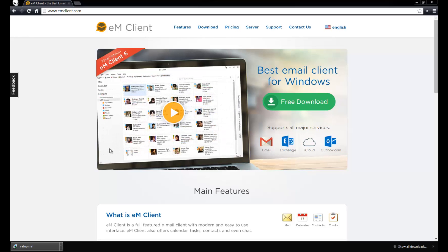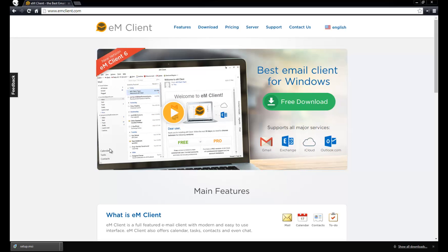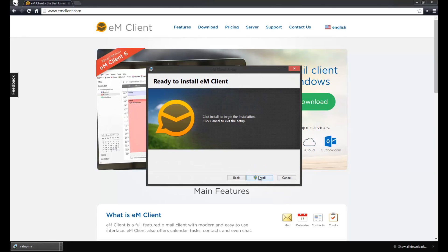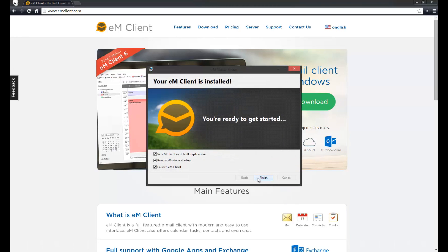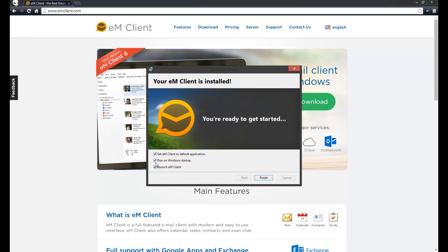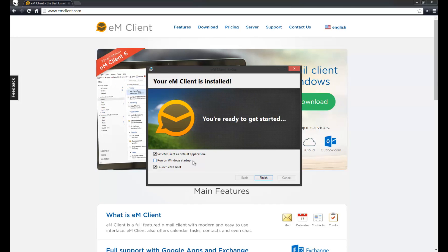The free version we're going to use today allows up to 2 email accounts to be checked, which is all we need for this project since we're moving from one account to the next. Now we're going to install it. If you're only installing it for the purpose of moving emails, you don't need to select 'Set EMClient as default application' and you don't need 'Run at Windows startup.' I'm going to remove the run on Windows startup because I don't like the application starting up constantly.